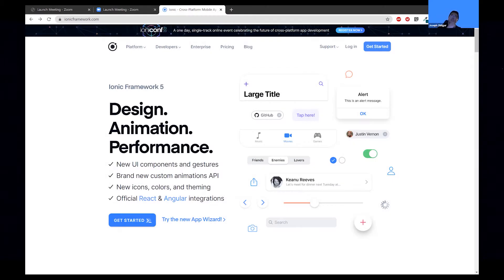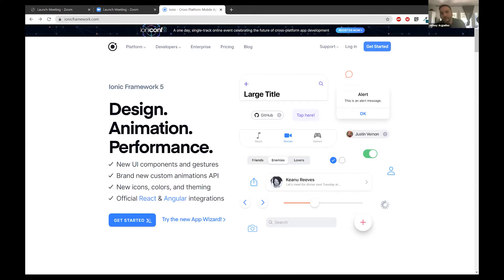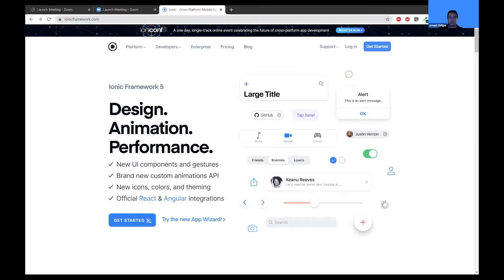This evening I'm going to be talking about Angular, and we'll be creating our Ionic application. We'll also touch a little bit on the Angular framework, because Ionic does use a couple frameworks such as Angular. Angular is pretty much a platform and a framework for building single page client applications used for HTML and TypeScript.